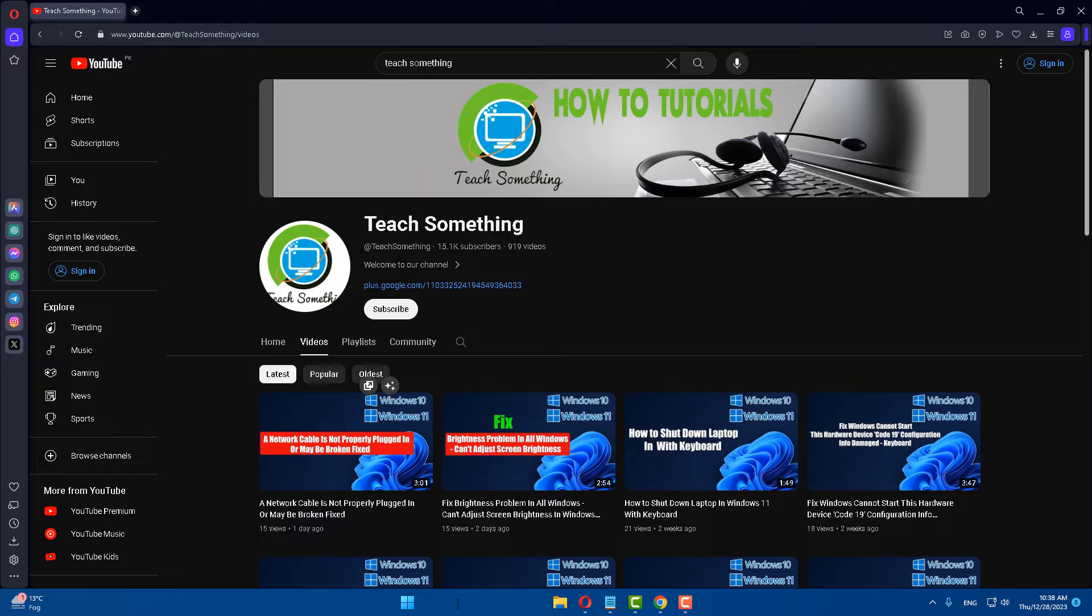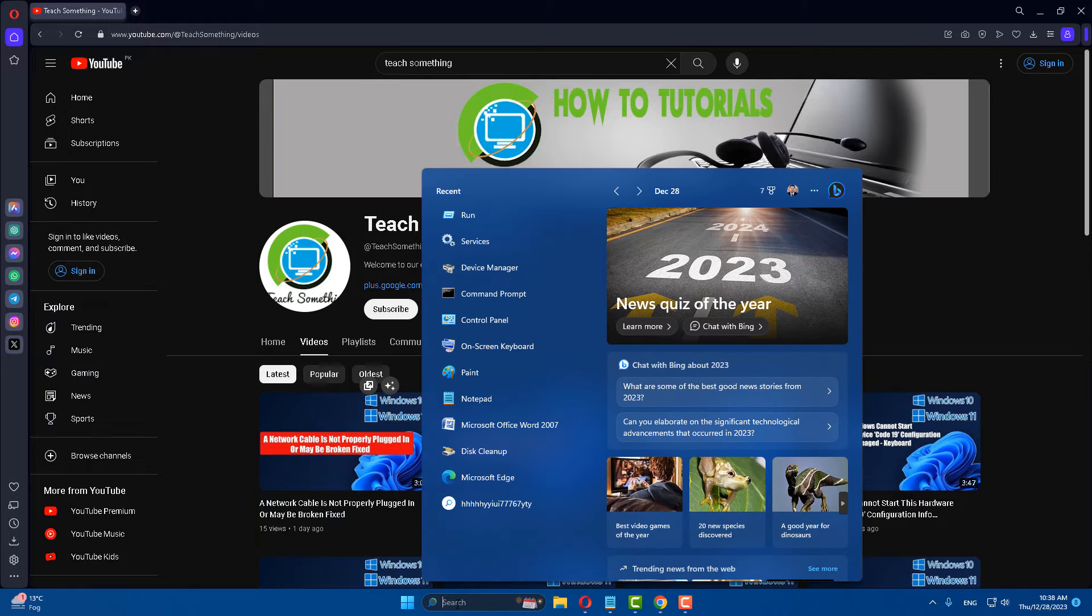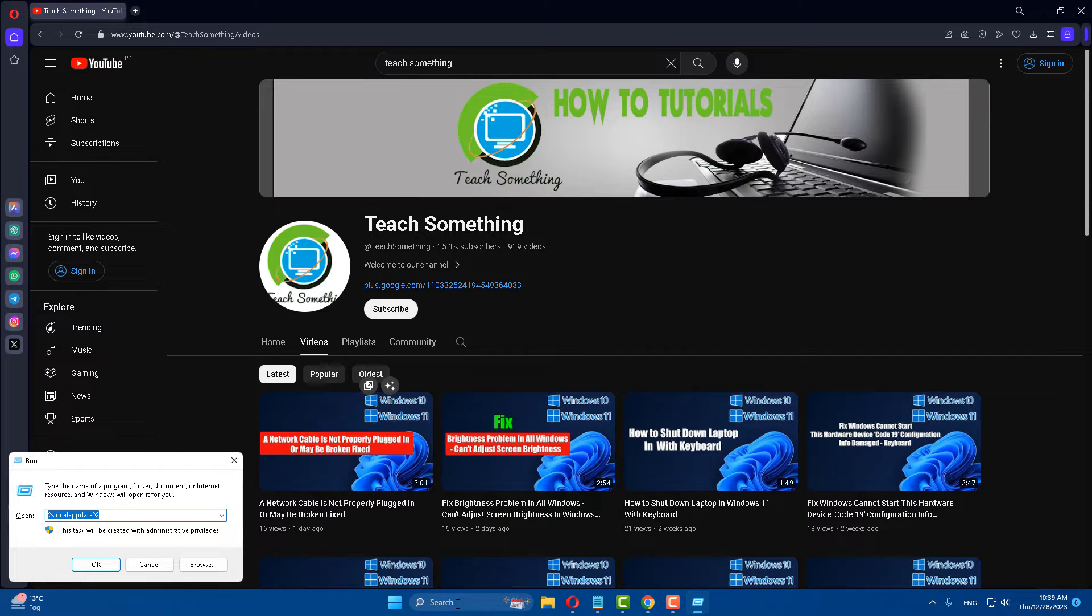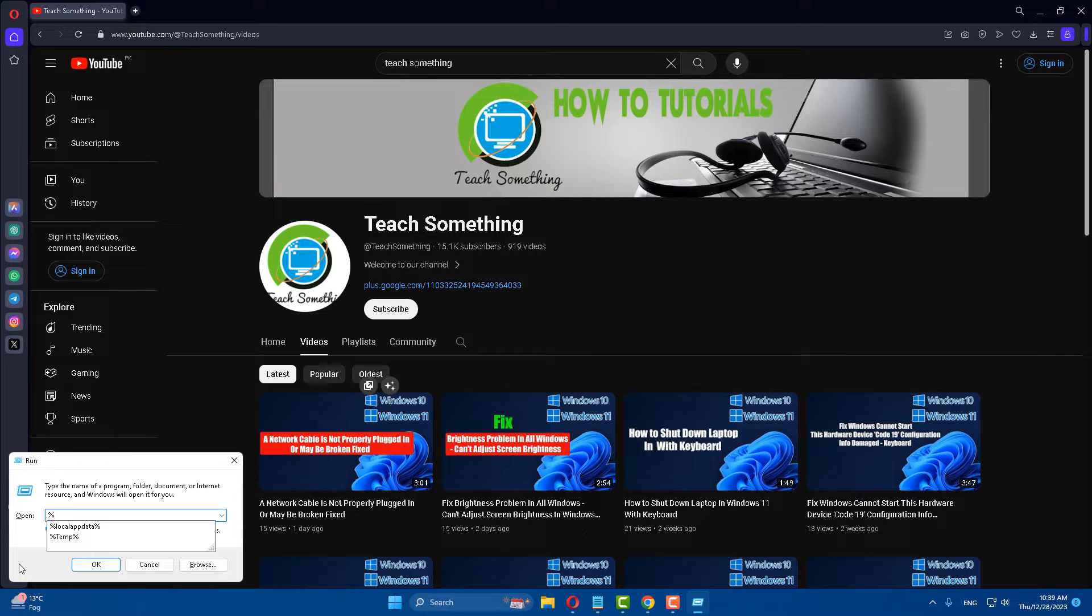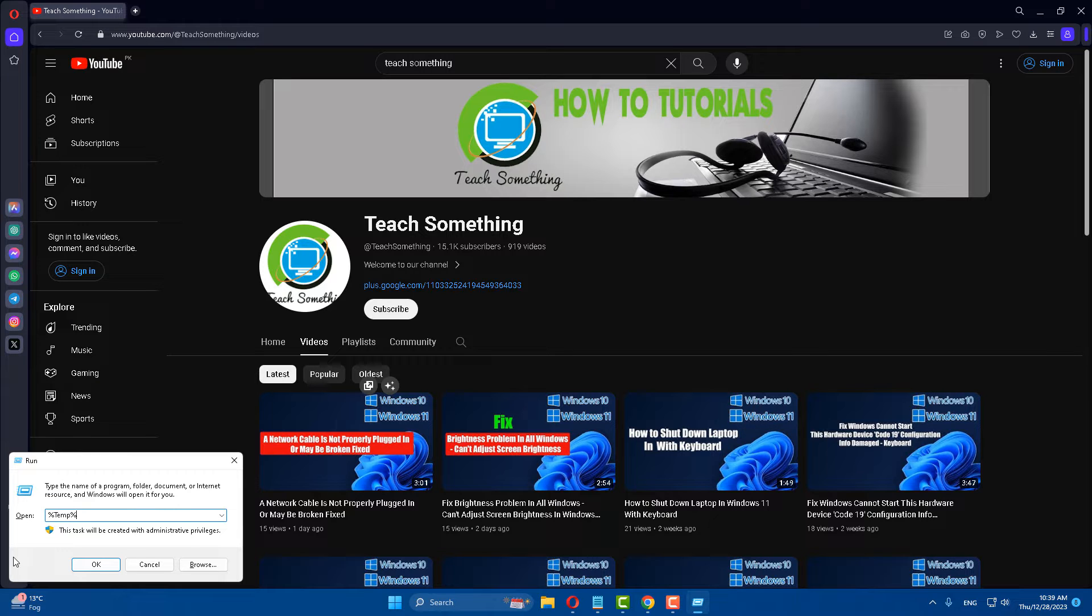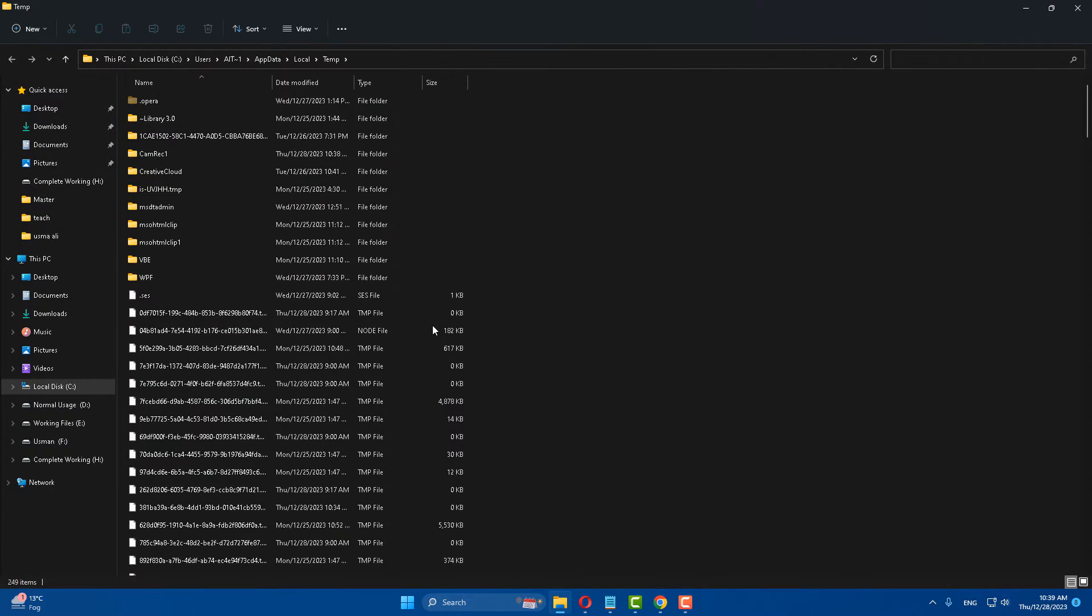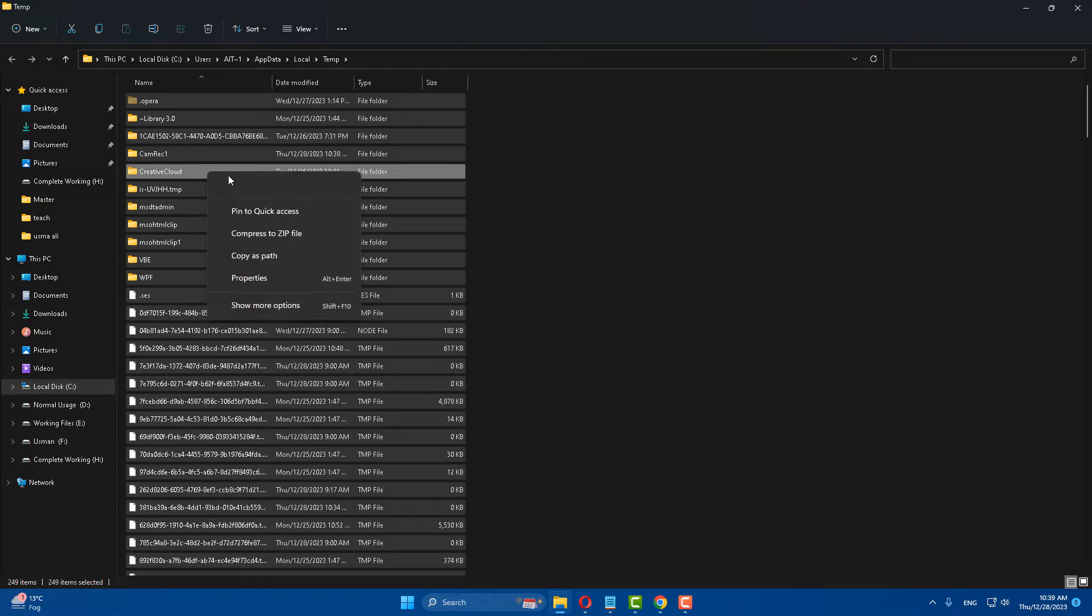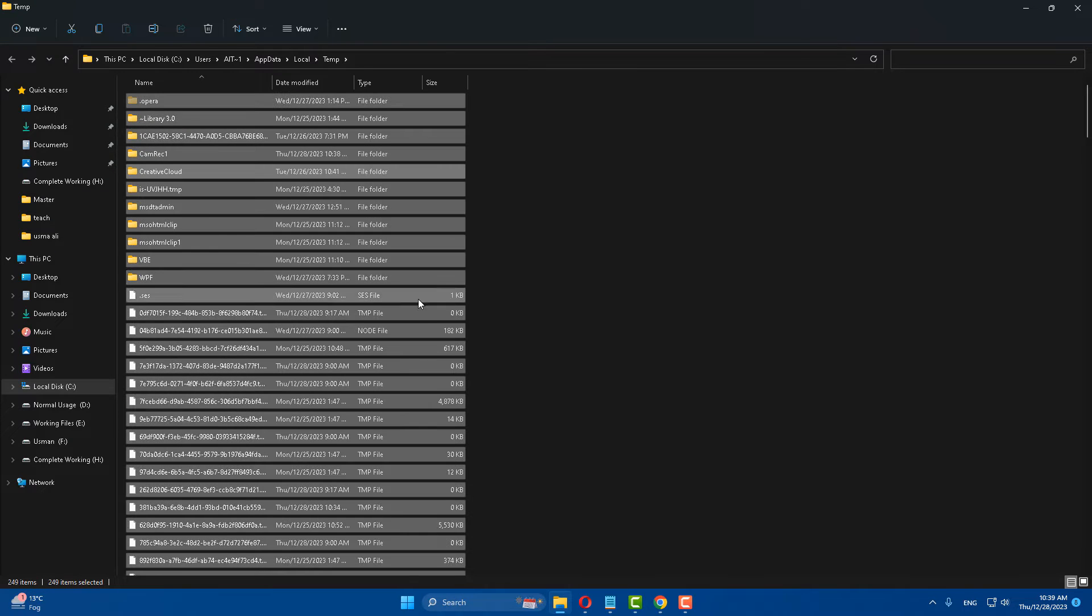First of all, in the search box type 'run' and open the Run command. After that, type percent temp percent. Then select all files and delete it.